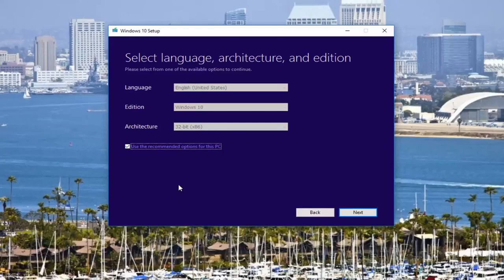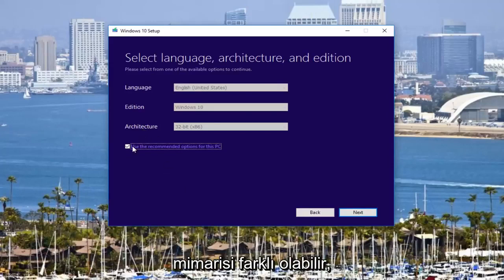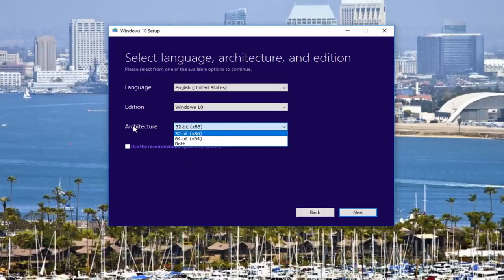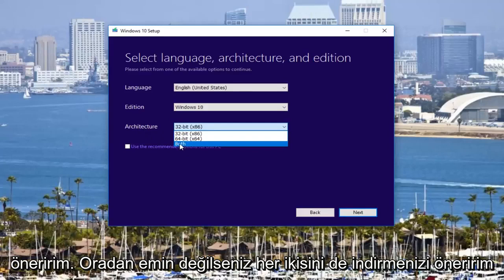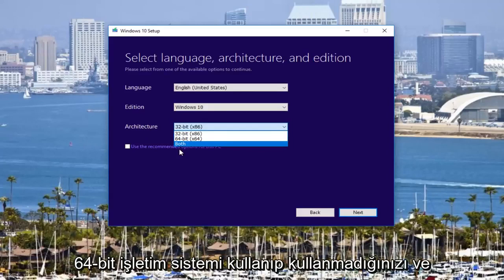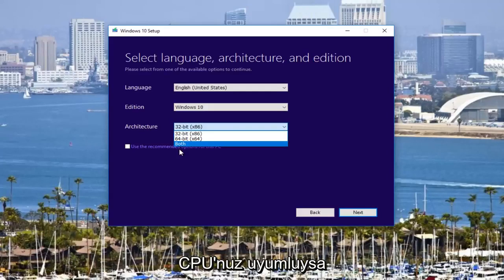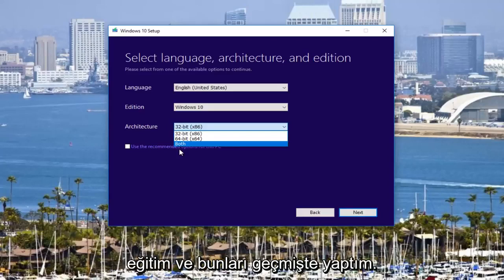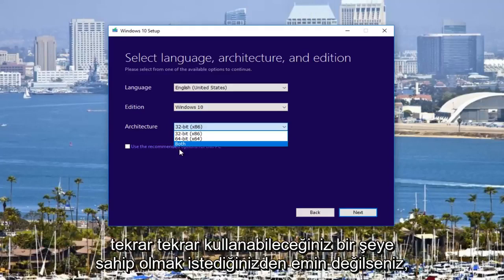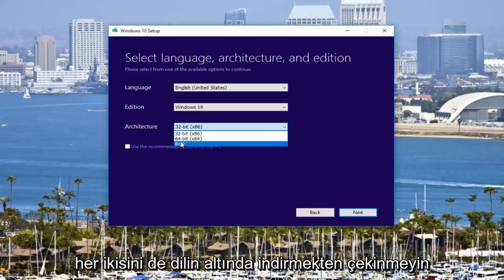The recommended options are based on the computer you're currently on, so if you're doing this for another computer, there's a good chance you'll be running a different version of Windows and the architecture might be different. In that case, uncheck the box and select what you need. Under architecture, if you have a big enough DVD or USB flash drive, I'd recommend downloading both. If you're unsure, there are third-party utilities that will tell you if you're running a 32 or 64-bit operating system and if your CPU is compatible.